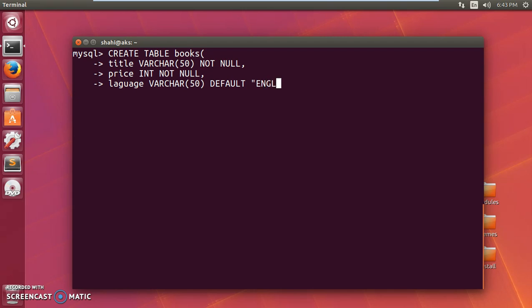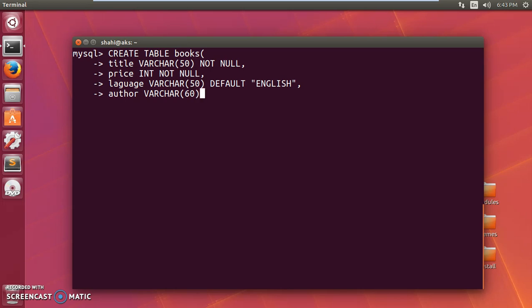The 'language' field will have a DEFAULT value of 'English'. The fourth field is 'author', which is 'VARCHAR(60)', and also 'NOT NULL'. Then close the parentheses, add a semicolon to end the query, and press enter. The query is executed and the table has been created.